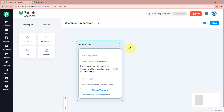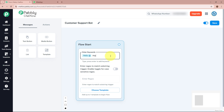Now we have to start our flow. The flow is going to start with some trigger keywords. For example, a customer sends a message like 'Hello, I need help with your query related to order delivery.' The keywords can be things like 'hello', 'hey', and 'hi'. To enter a keyword, press Enter after each one. So these are the keywords that I can individually enter here.